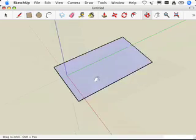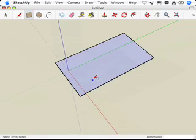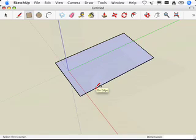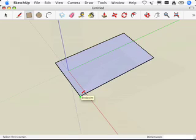Let's look for some more inferences. If I'm on an edge, then I get an 'on edge' inference, and it's kind of red. If I'm at a corner point, I get an 'endpoint.'